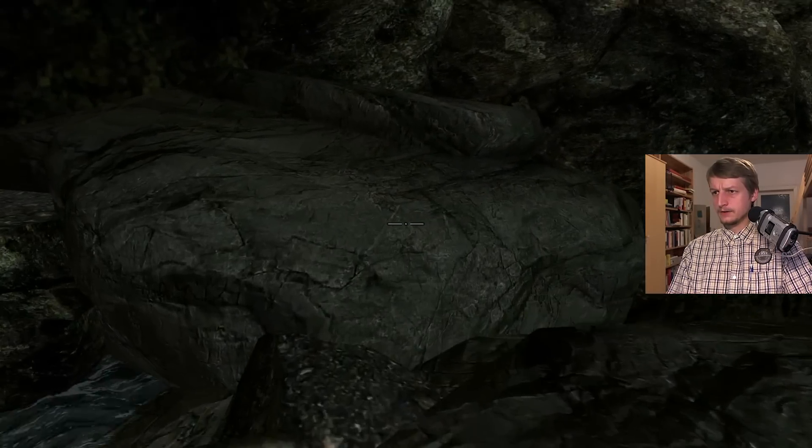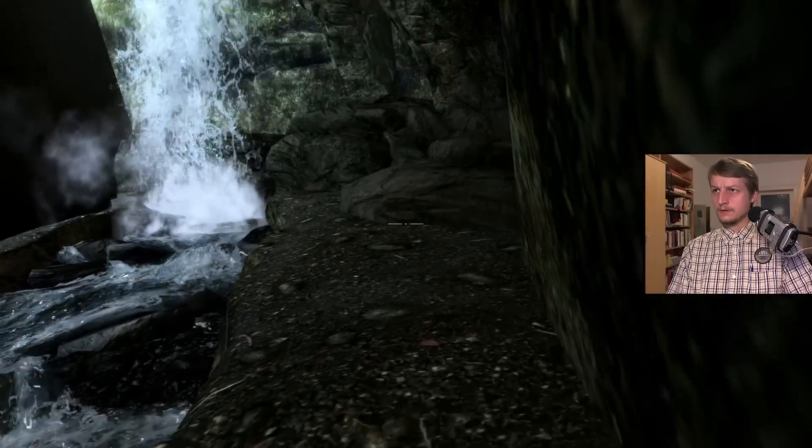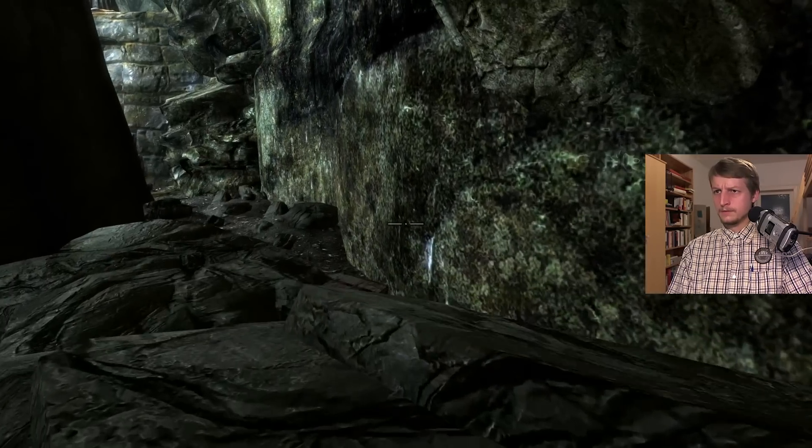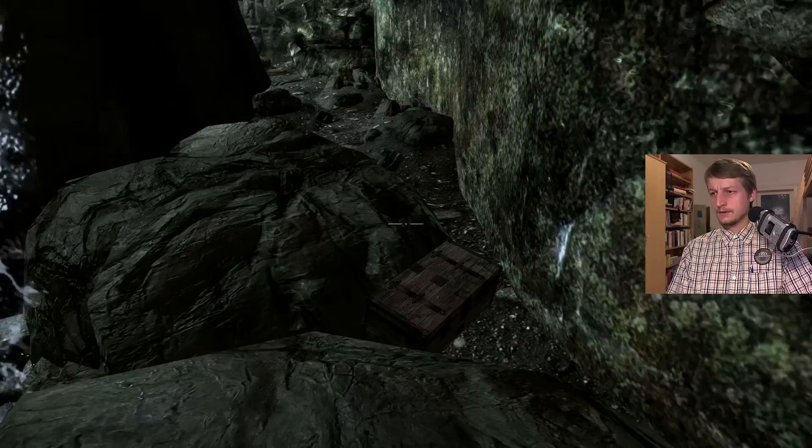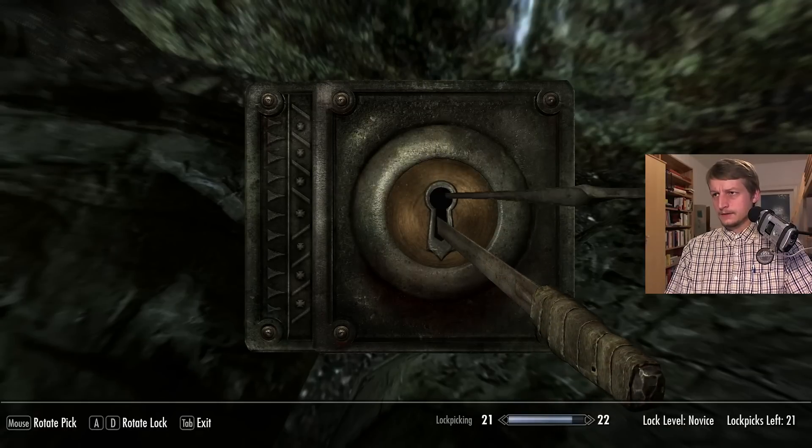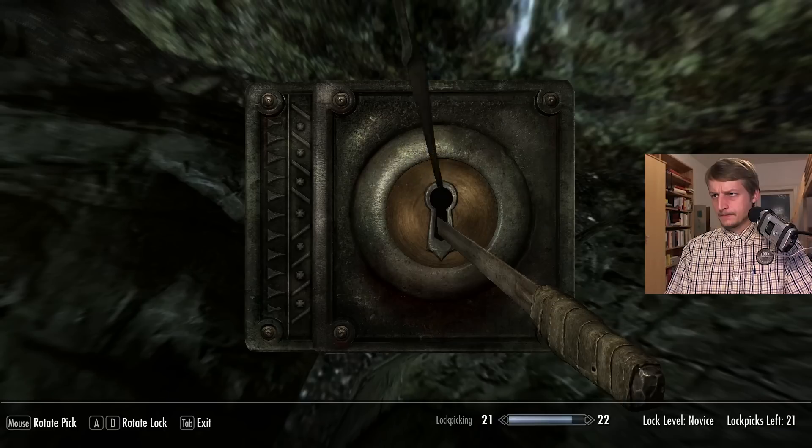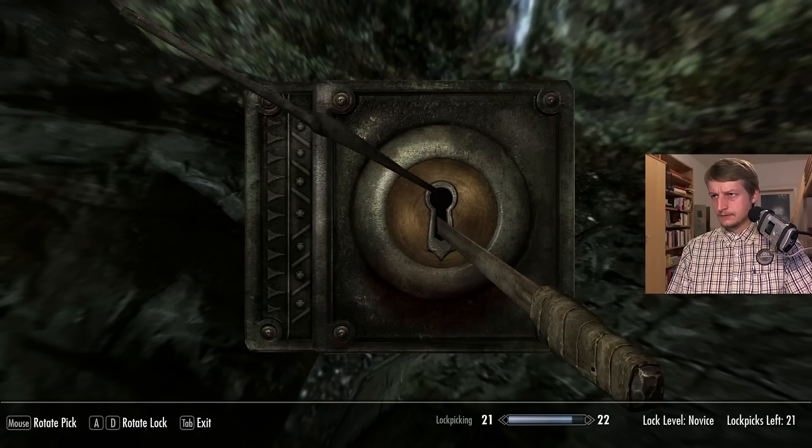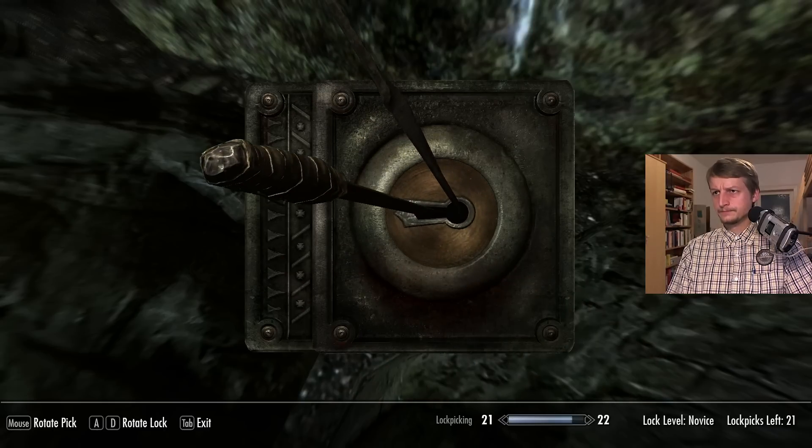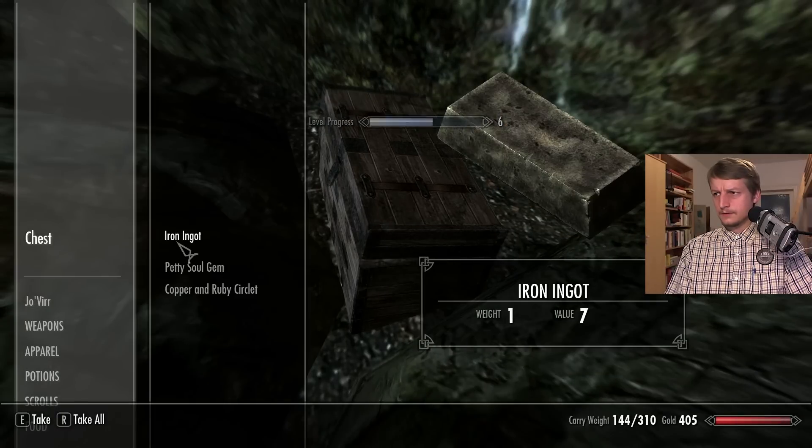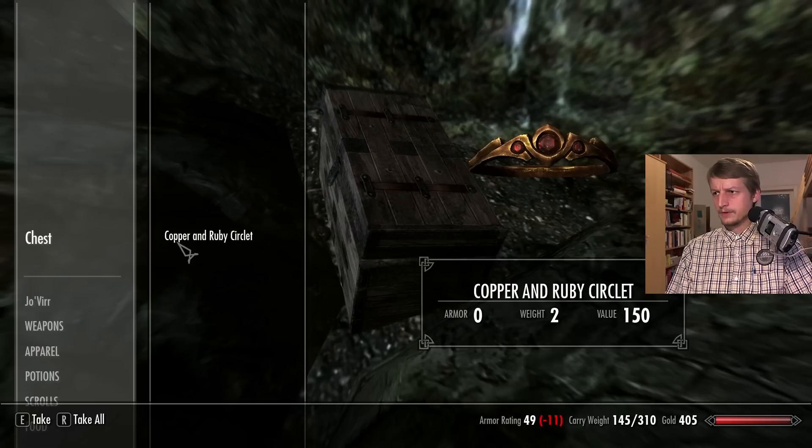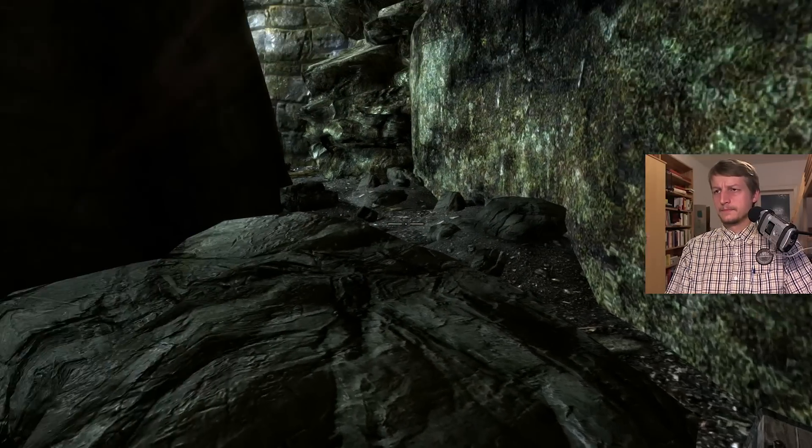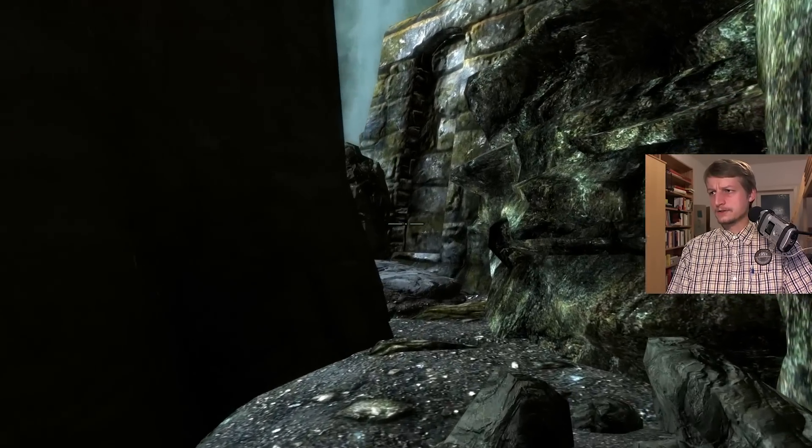Let's get to the other side. Yes, here's a chest. This is nice. We'll unlock it. Copper and ruby circlet. Okay. That's nice. We found a cache.